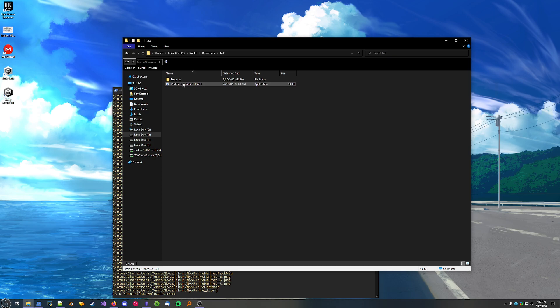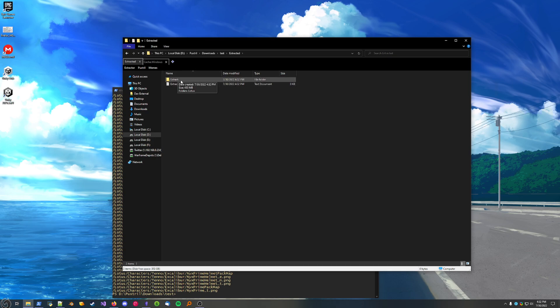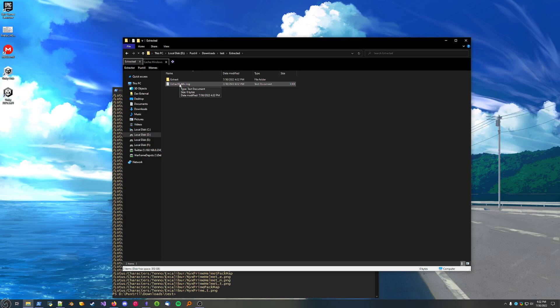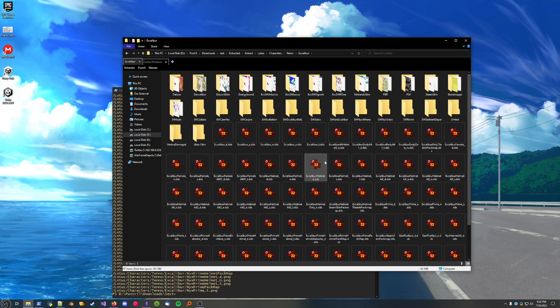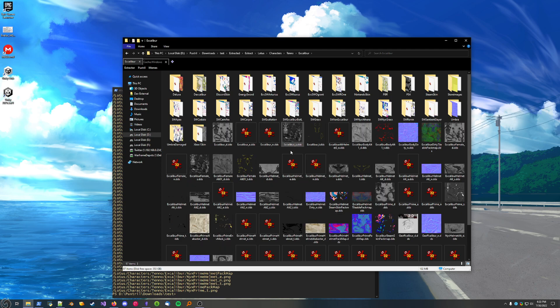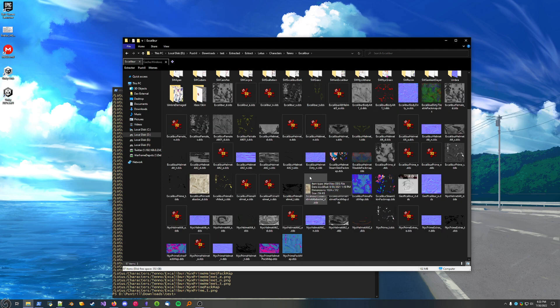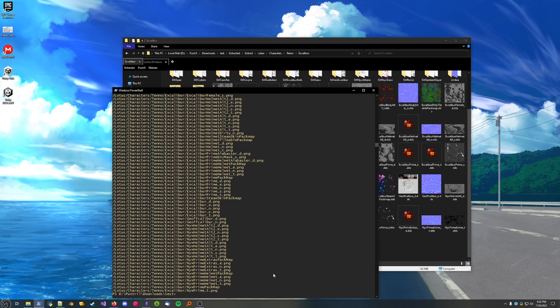And we'll let it do its thing. And if we go into the extracted folder, we'll see the extracted assets will be in here, and it'll also output a log file. If it fails to extract any files, it will tell you what files it skipped over in here. But, it successfully extracted everything, so that's empty. And here you can see all of Excalibur's textures successfully extracted.